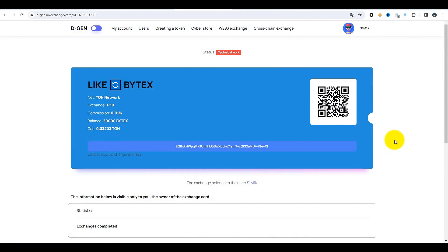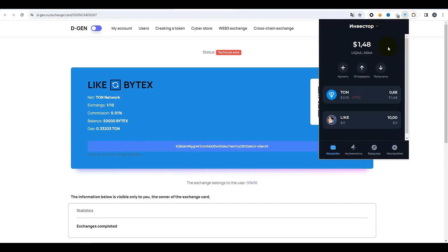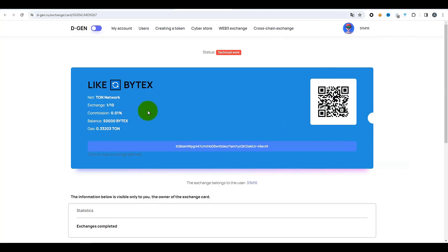Nous allons essayer d'acheter un peu de tokens BYTEX avec un autre portefeuille. J'ai préparé un portefeuille pour la démonstration, que j'ai nommé « Investisseur » pour éviter toute confusion. J'y ai immédiatement transféré un peu de TON pour le gaz et 10 jetons LIKE. Rappelons ce que nous avons défini sur la carte : un levier de 1 à 10, c'est-à-dire pour un jeton LIKE on reçoit 10 jetons BYTEX. Pour 10 LIKE, nous recevrons 100 jetons BYTEX.